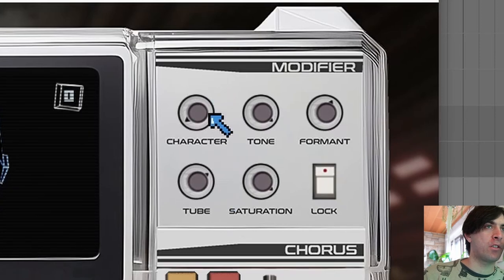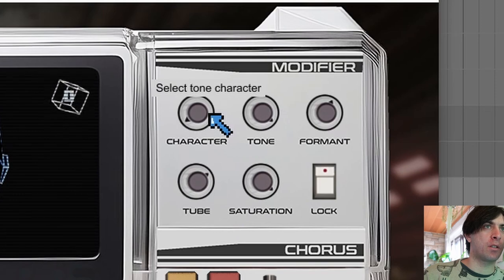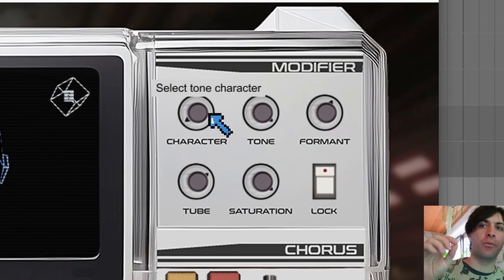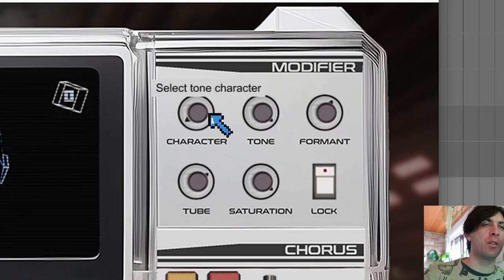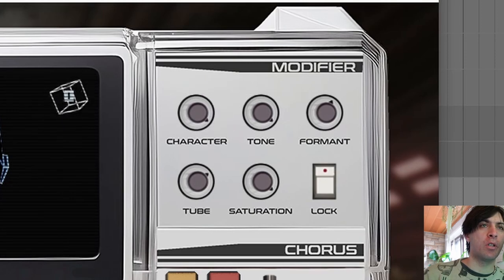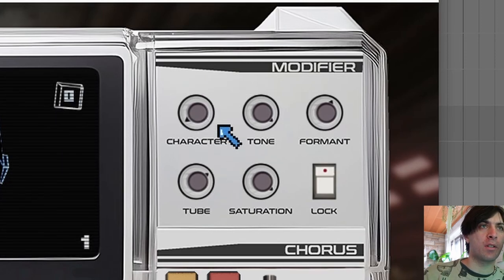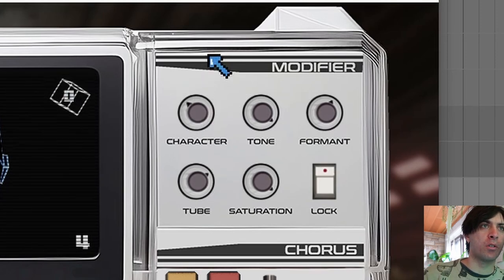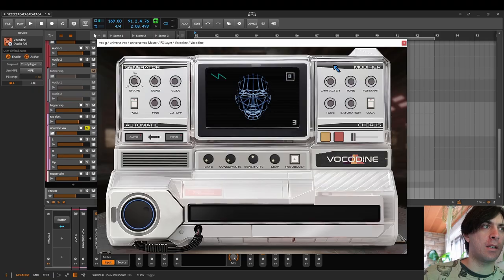And the character knob, I don't know exactly what it does. But yeah, I mean it just switches between different available characters. And some of the ones at the end sound very noisy. And the ones at the beginning, I think they are often very useful to switch between them.